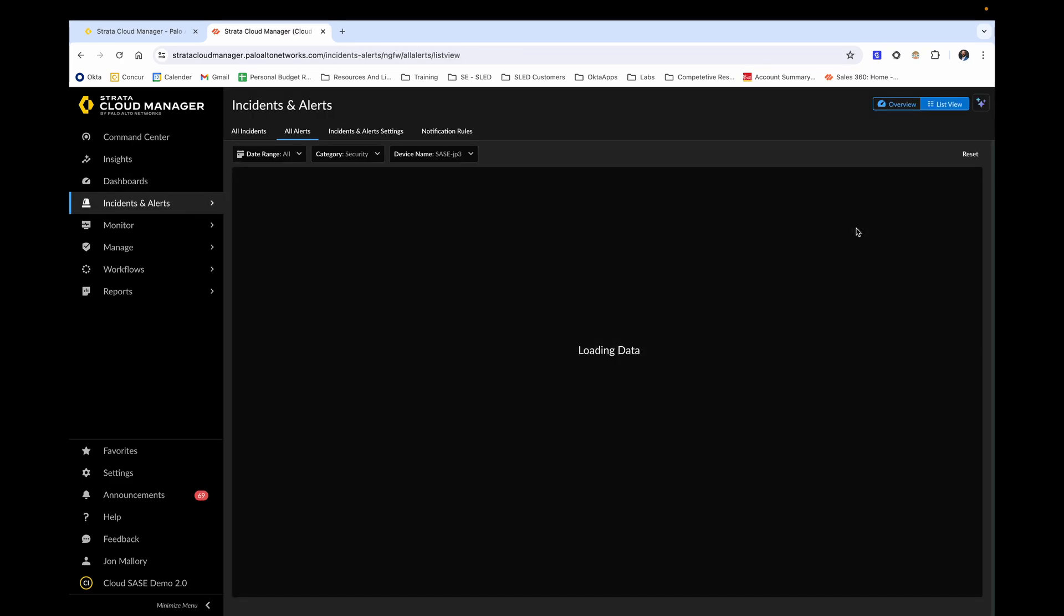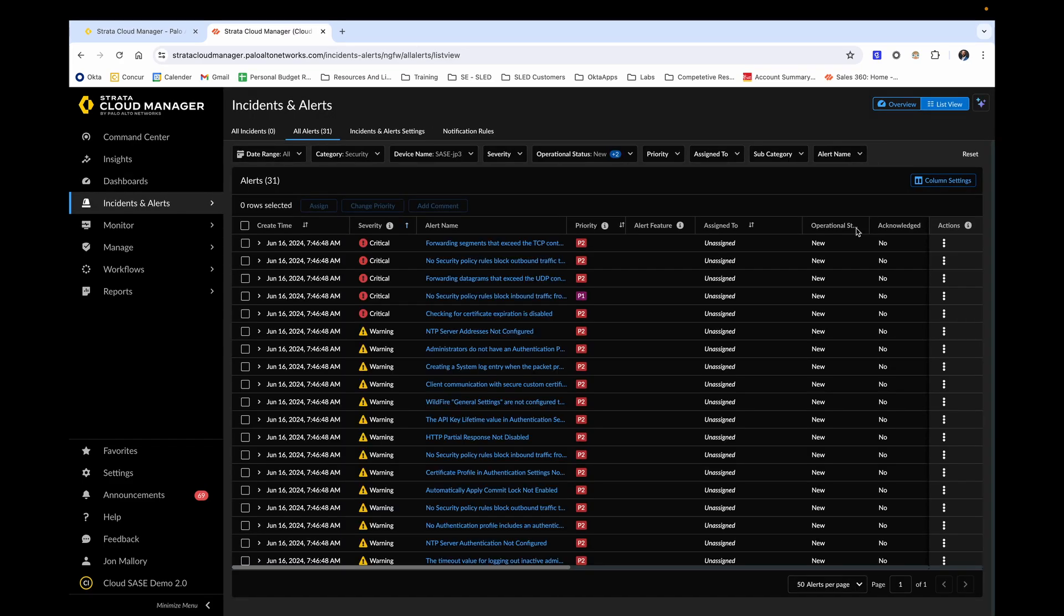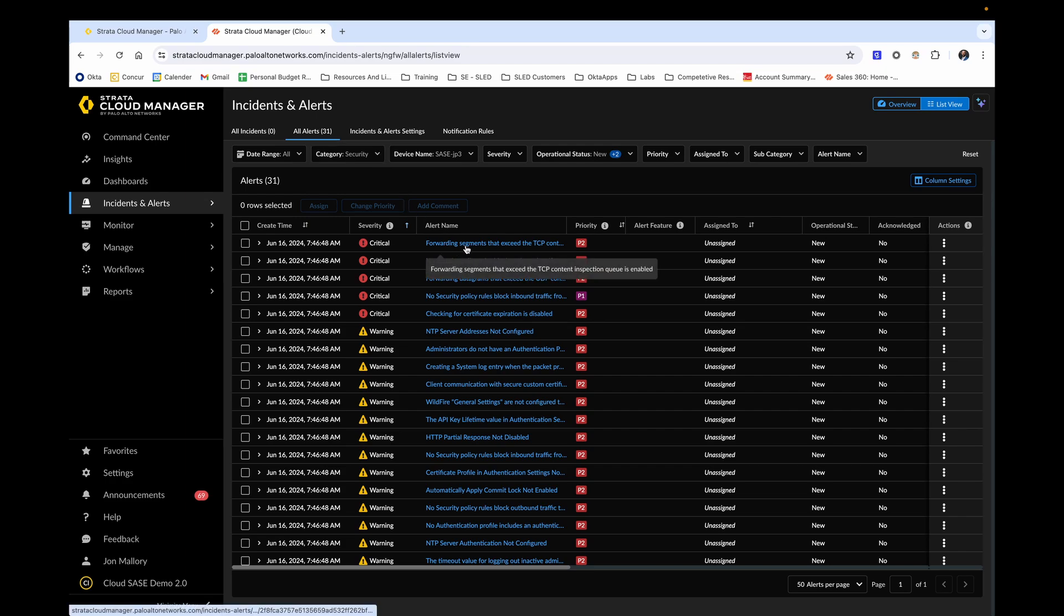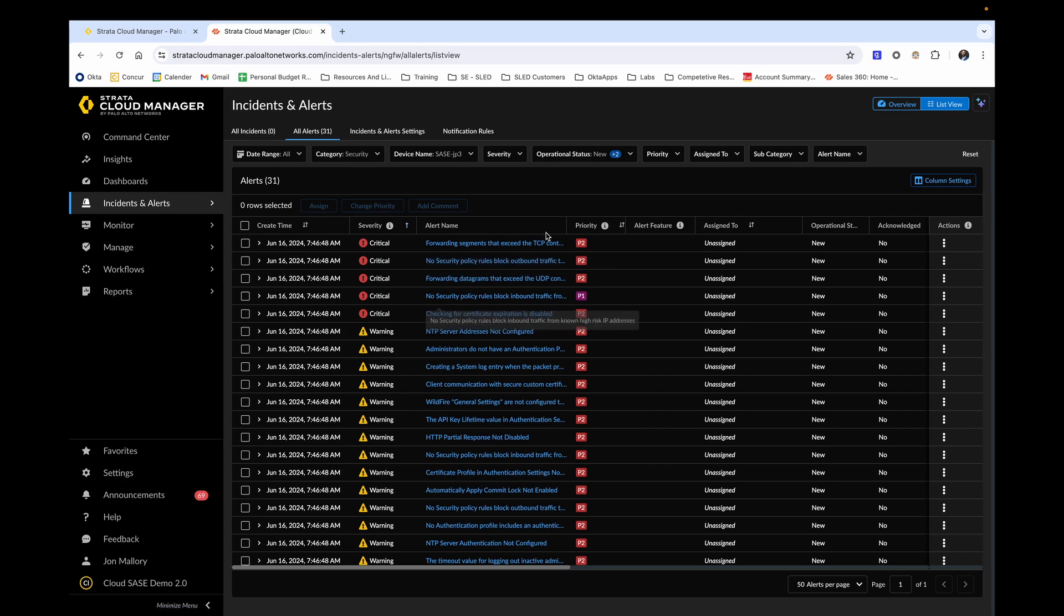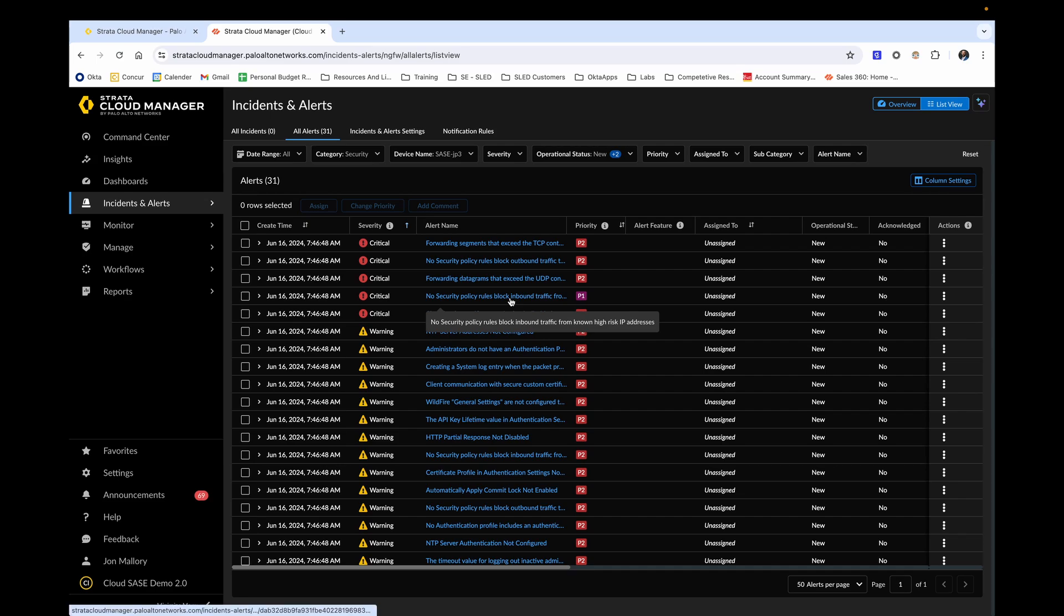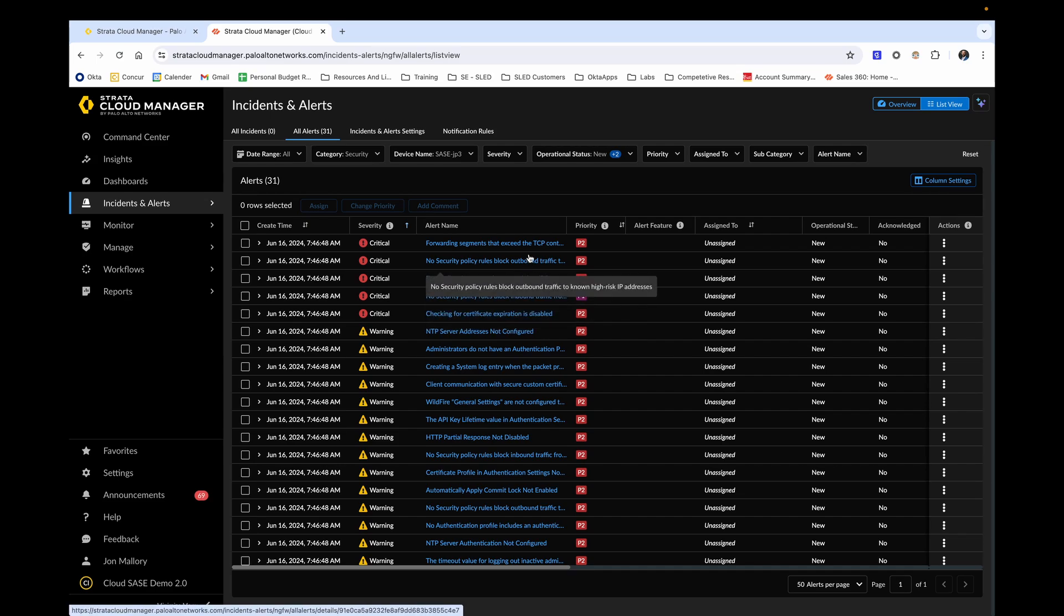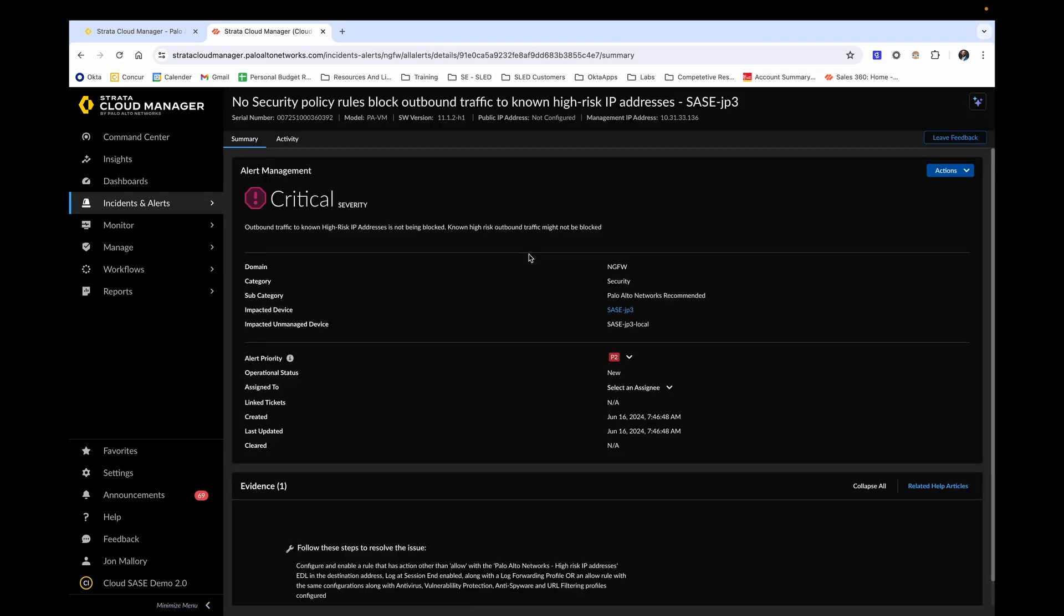Now let's click into one of these. From the incidents and alerts page that we just went to, you're able to see all alerts for this current firewall based on order of severity by default. Looking at one of these rules, we see for example that no security policy rules block outbound traffic to known high risk addresses. Strata Cloud Manager has given this alert a priority of two, meaning that it is of significant concern and should be addressed in a timely manner.